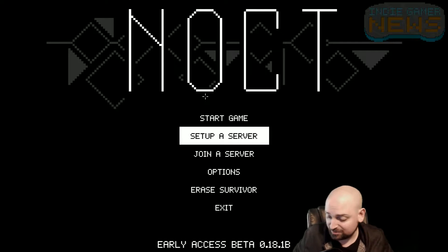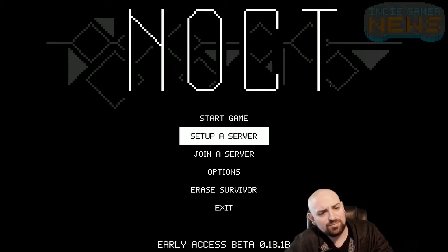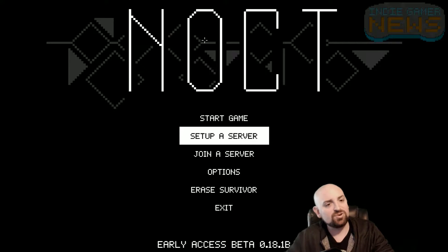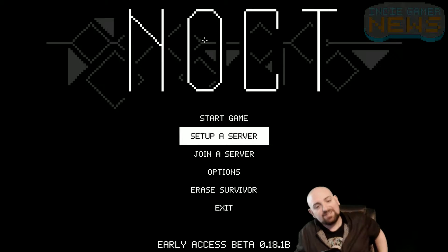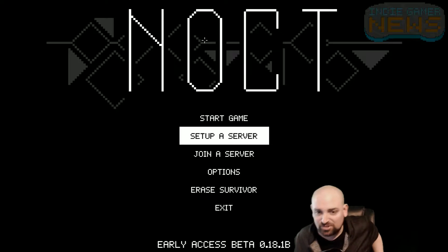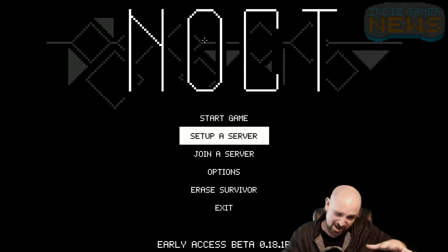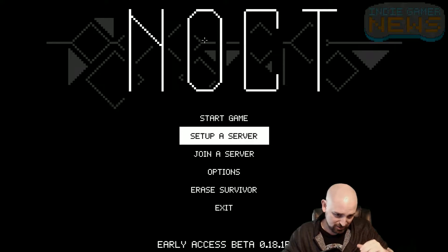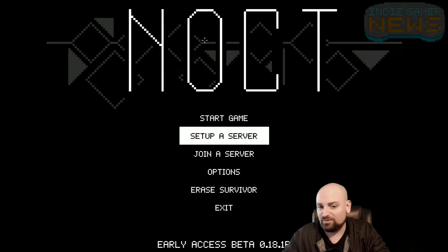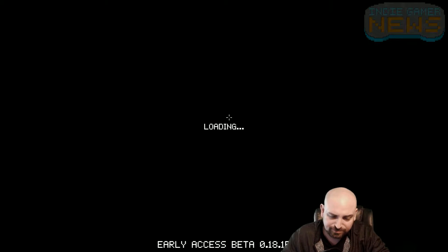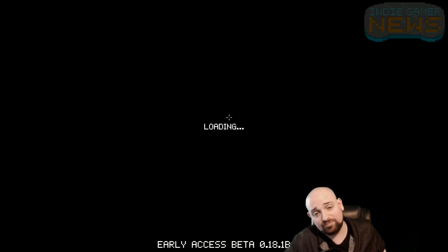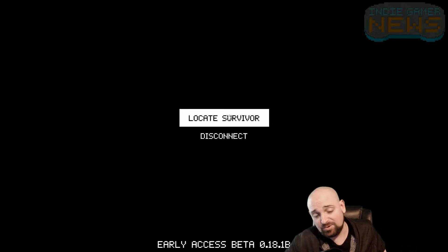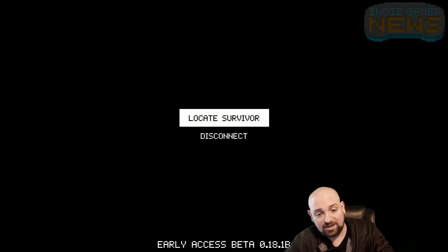Hey, what's going on, this is Nick from Indie Gamer News and I'm gonna try playing this game that's in early access right now called Knocked. I haven't really messed with it too much but it's like a top-down, very dark survival game.